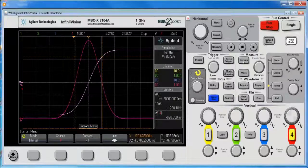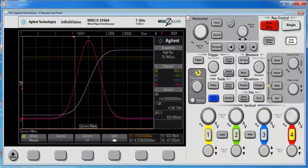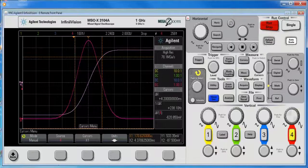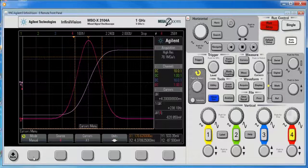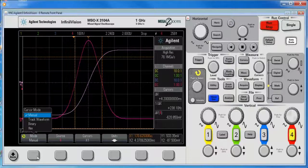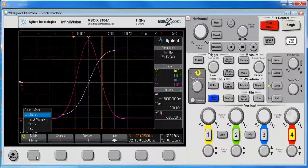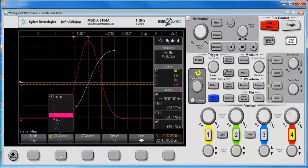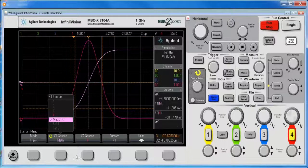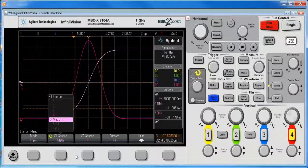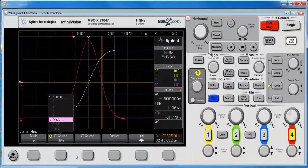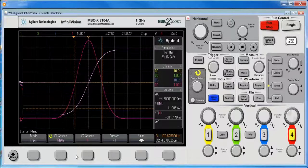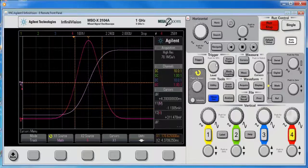and if I put cursors on, the cursors now represent, if I put them on the, I want to set them to track waveform, and if I set them to the math function, they basically represent the area under the curve